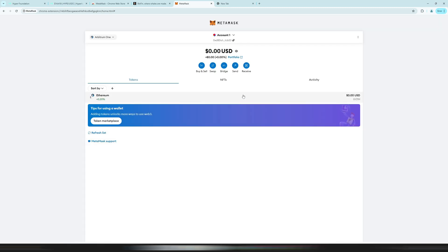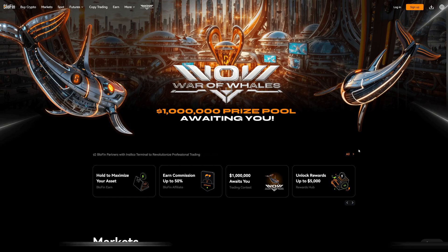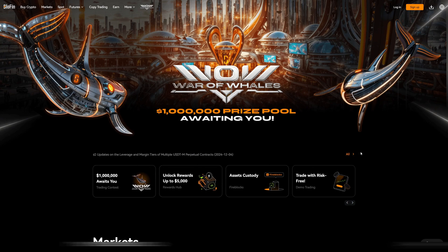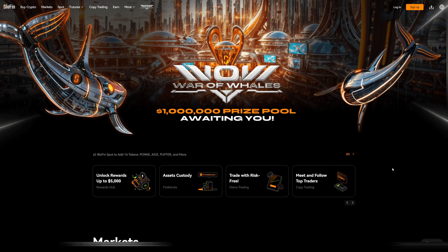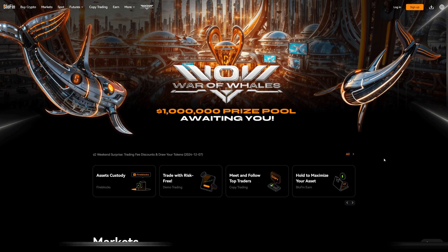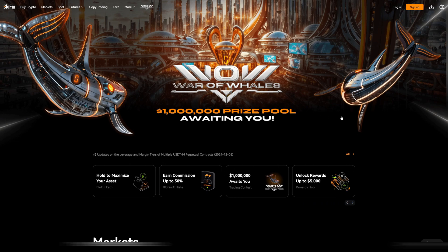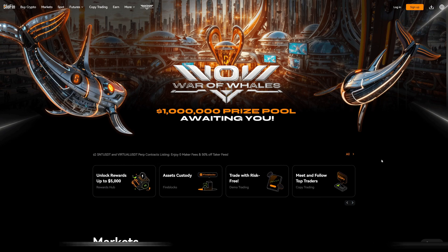Click 'Got it' and now we must send funds to the wallet address shown at the top. Click on it to copy your address. Now we go to our crypto exchange — in this example I will use the Bluefin crypto exchange to send Ethereum from Bluefin to my MetaMask wallet on Arbitrum 1. If you don't have a Bluefin account you can click the link below this video, where you also get some signup bonuses.